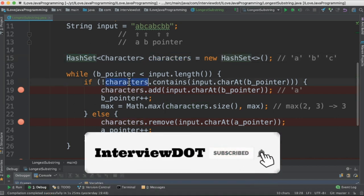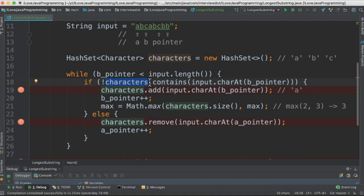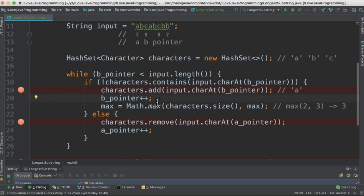So in the iteration, if the HashSet does not contain the character, then add it and then move the b_pointer to the next character. So the b_pointer will keep on moving. After adding, we will check the max length of the substring and we'll store it in the max variable.